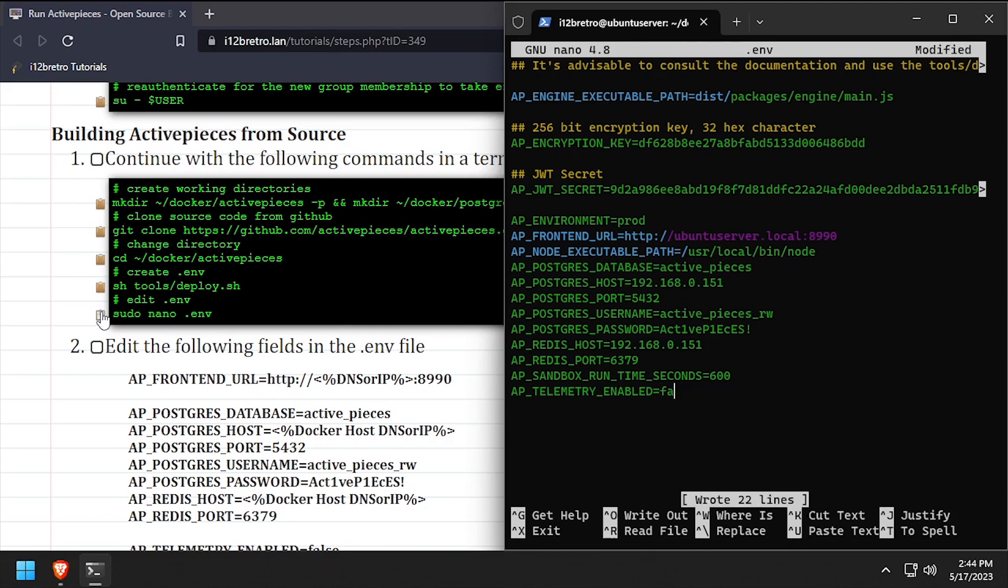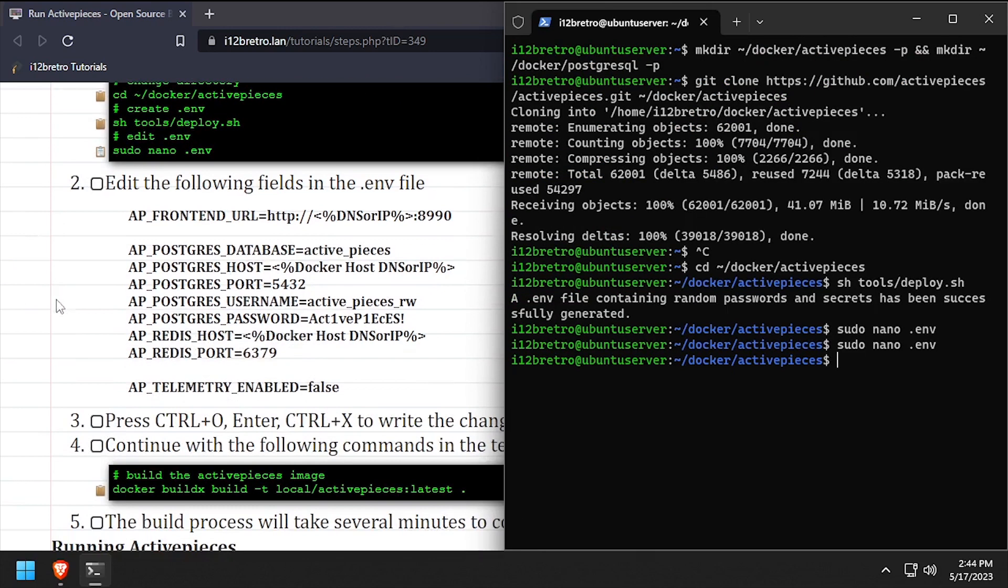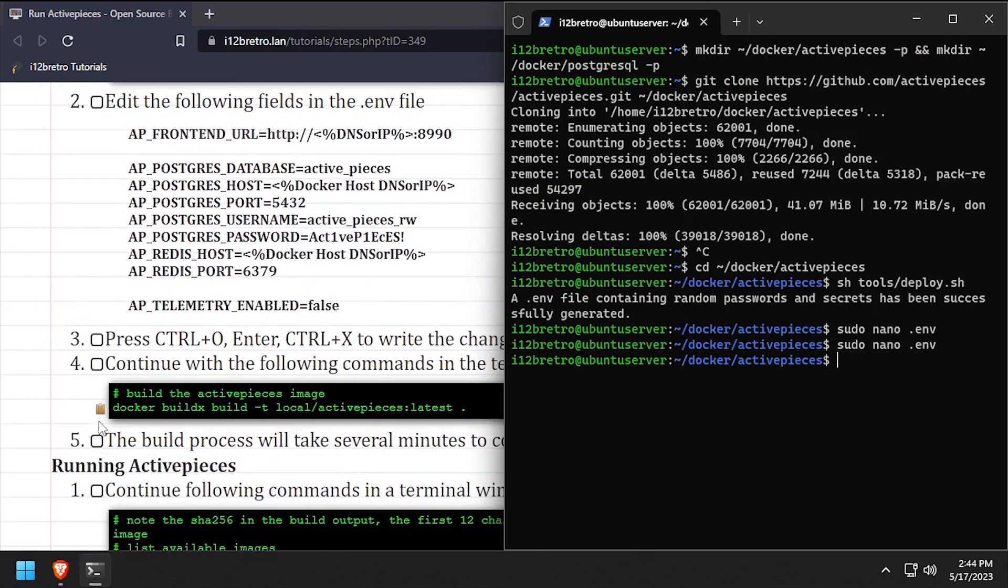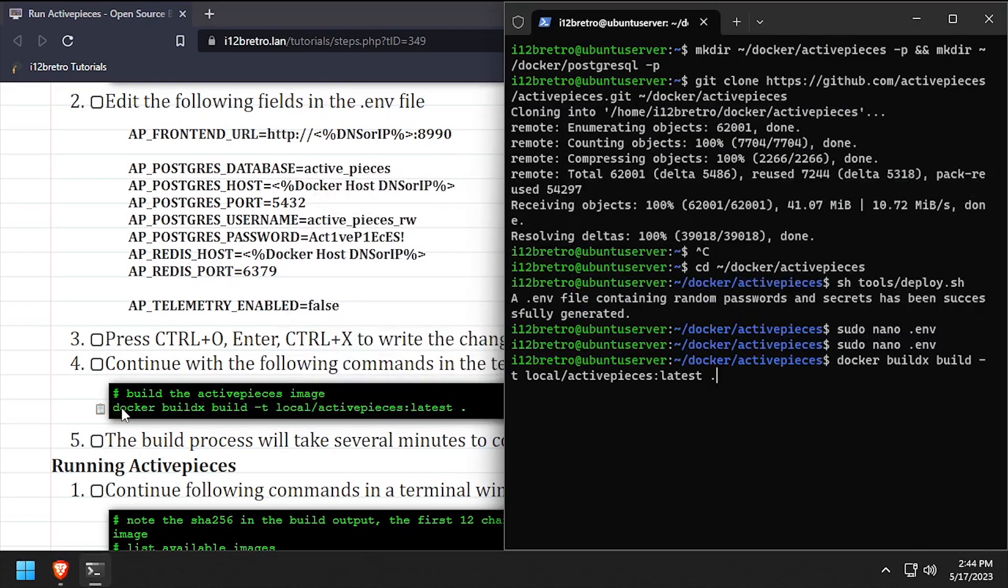We'll save the changes to .env, then close out of nano. Now we're ready to use the docker build command to create an ActivePieces docker image.